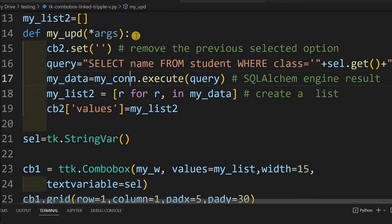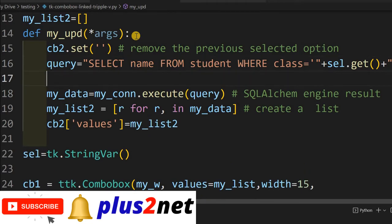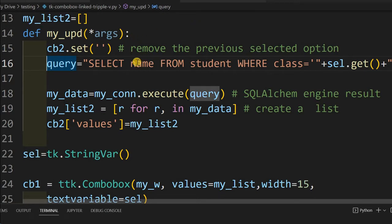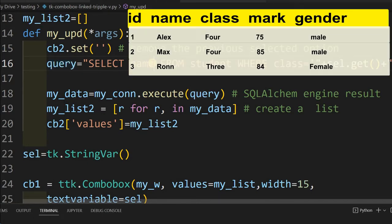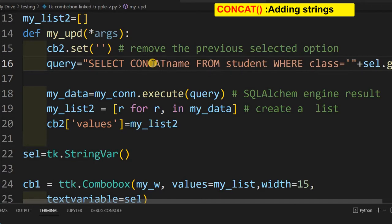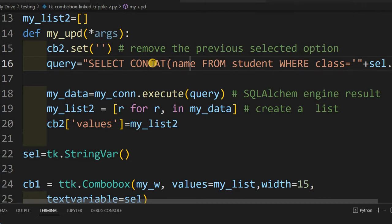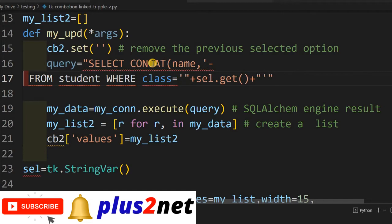Now we'll change inside the update function — this is important because this is where everything happens. We will modify the query so that instead of fetching only the name, we also fetch the mark. We'll use CONCAT to join the name column, a dash separator, and the mark column, so we receive them as a single combined column — name-dash-mark — for every record.